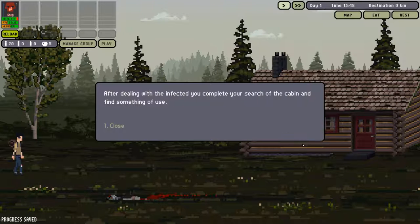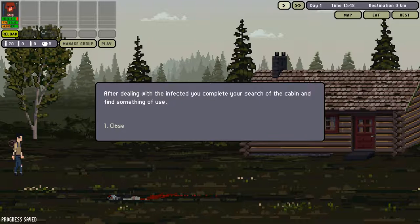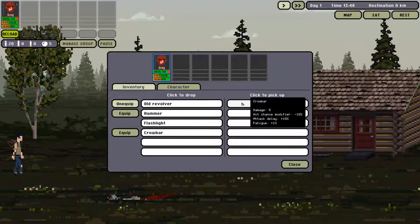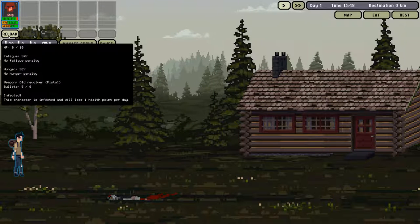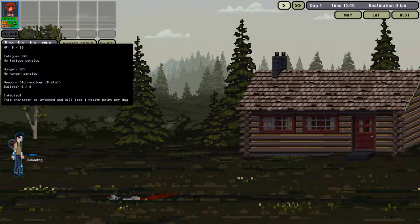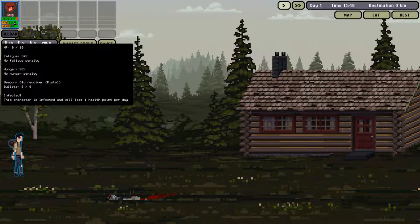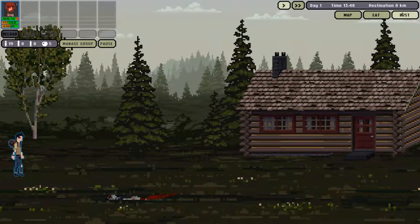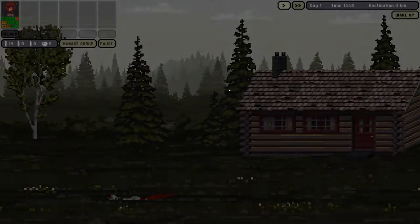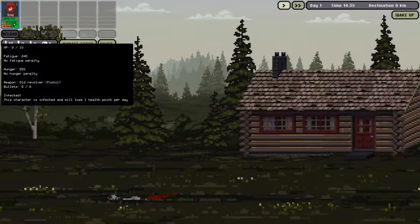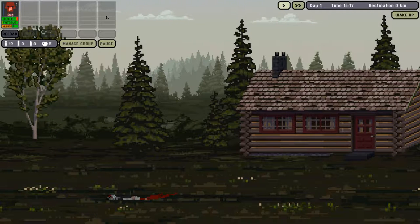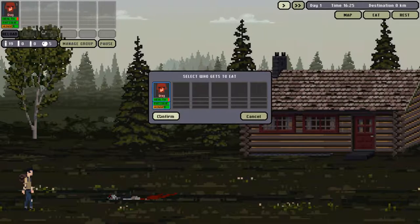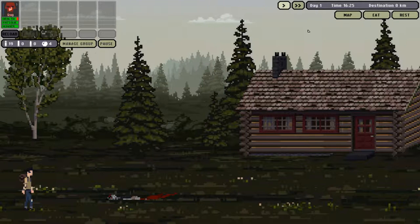After dealing with the infected, I complete my search of the cabin and find something of use. A crowbar. I'm not too sure what we're going to be using this for, but that's fine. What I'm going to do is I'm going to reload here. We can see his fatigue's building, as is his hunger. So what I am actually going to do, I'm going to rest and then we'll carry on with our journey.